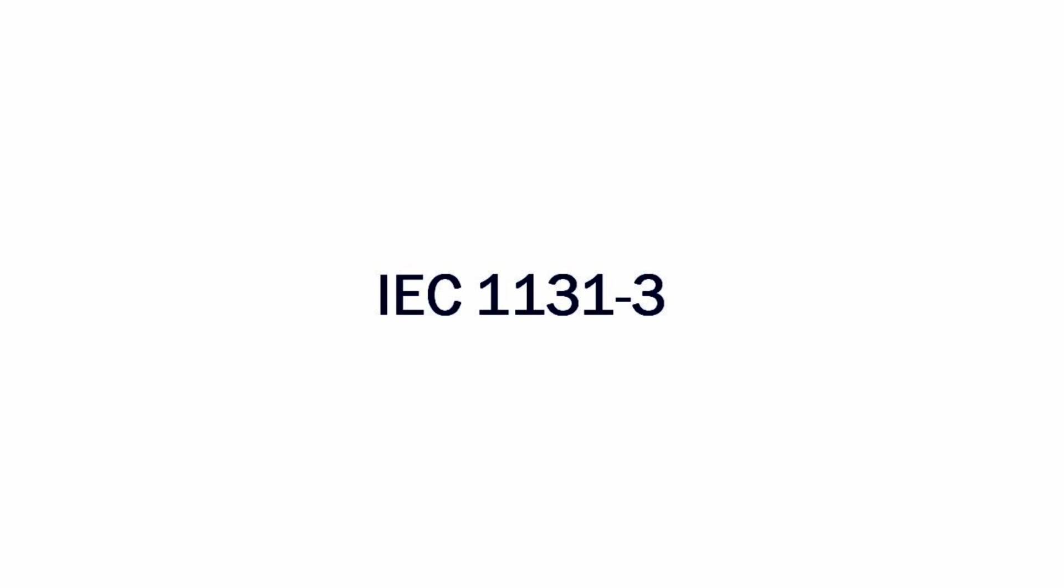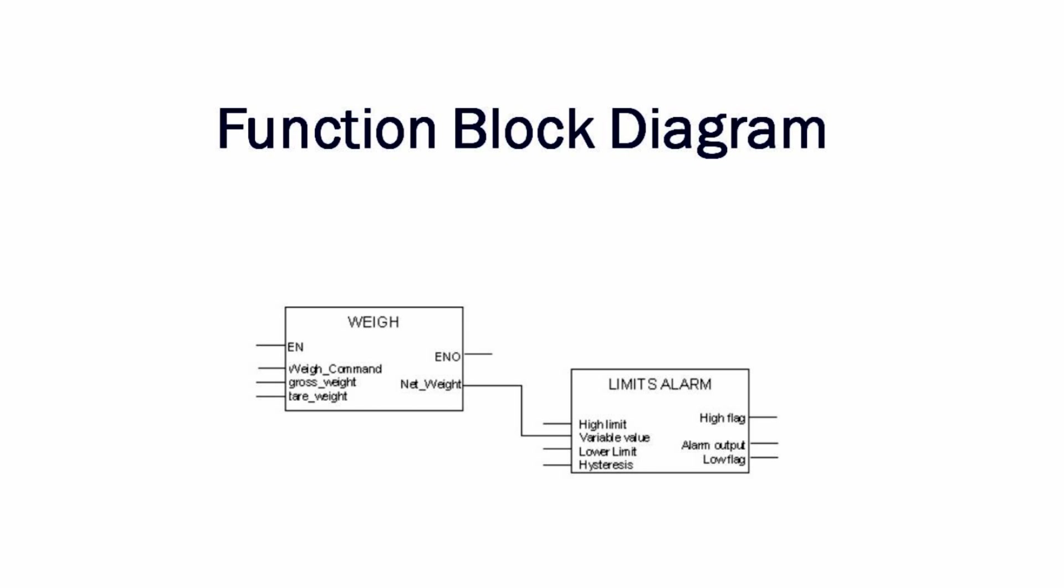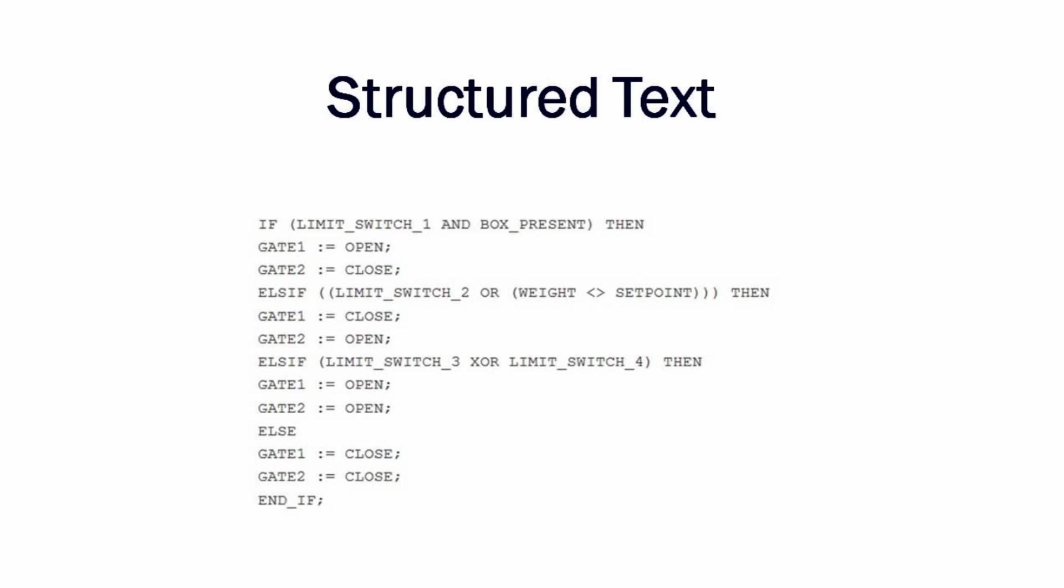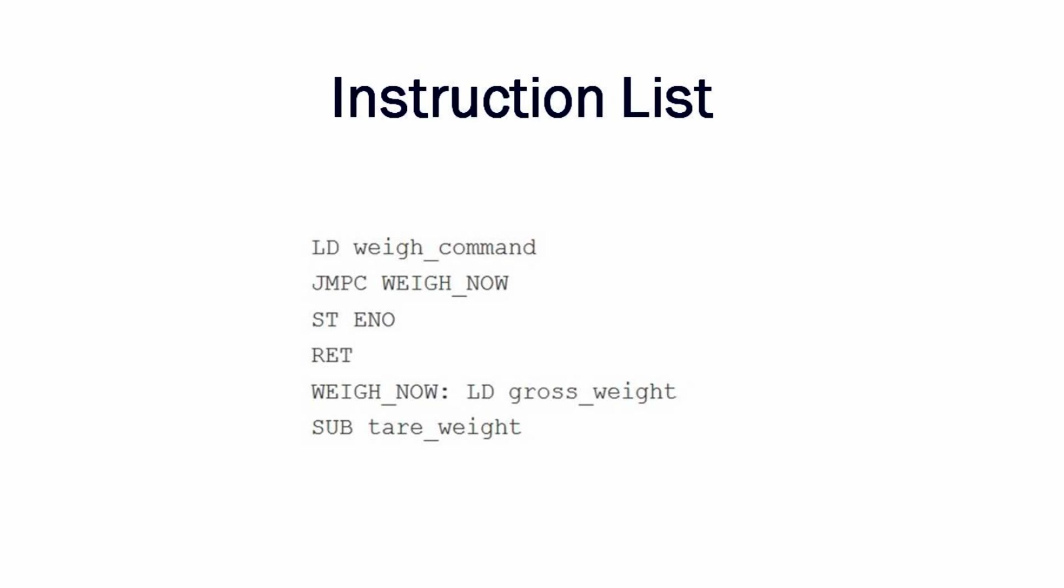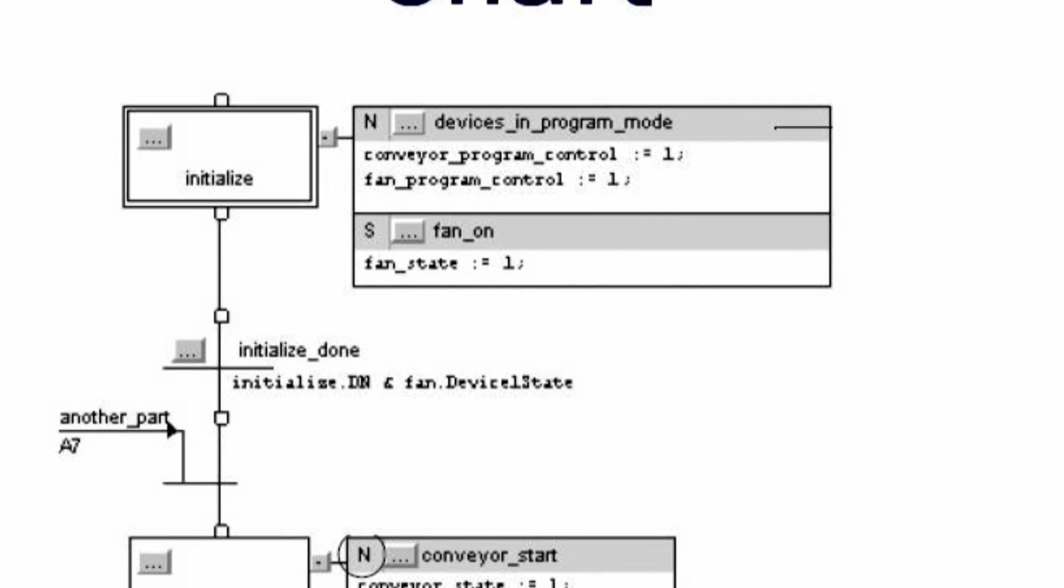As such, it specifies the syntax, semantics, and display for the following suite of PLC programming languages, including ladder diagrams, function block diagrams, structured text, instruction list, and sequential function charts.